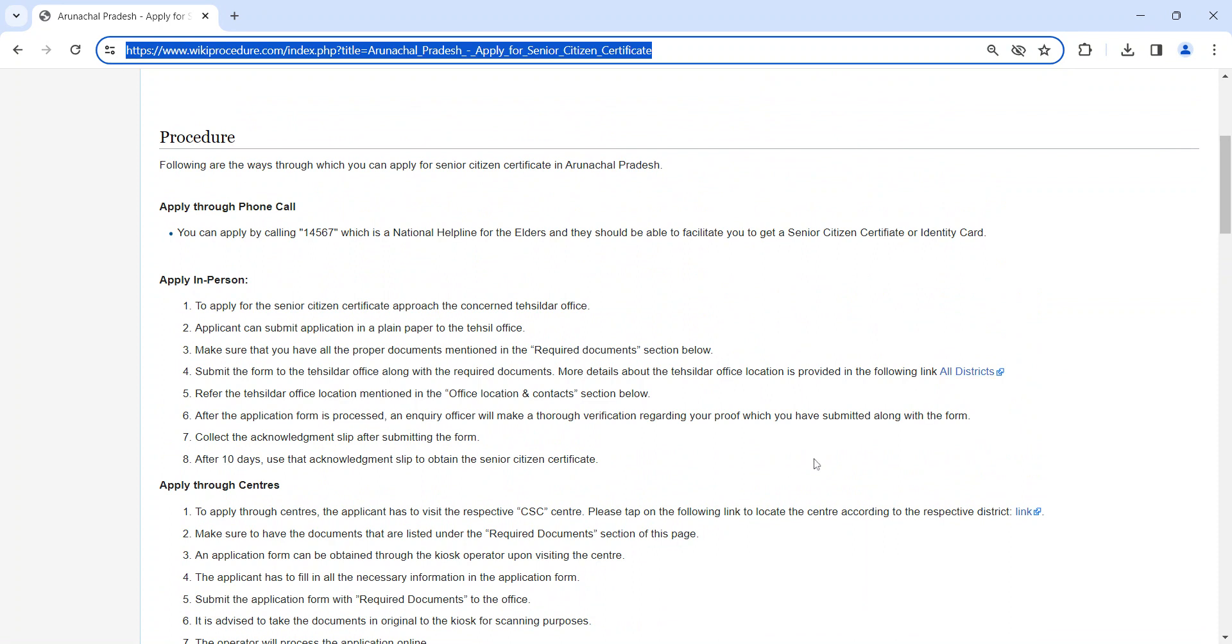Once the application is submitted, the concerned authority will verify the application and documents. If all are in place, the application will be accepted. The application will be processed further. An inquiry officer will make a thorough verification regarding your application and the proof you have submitted.